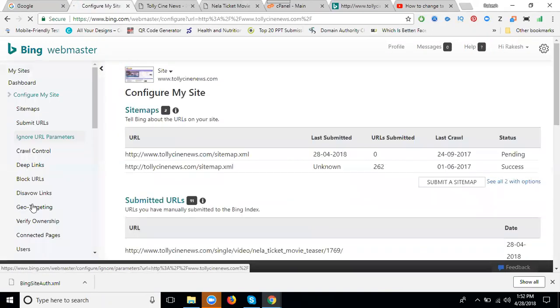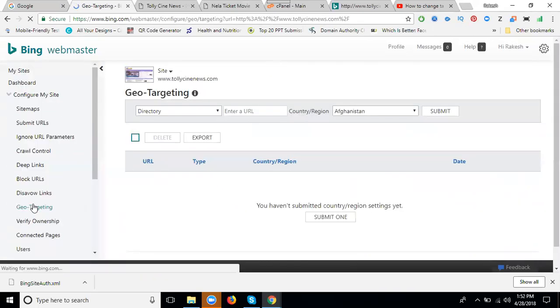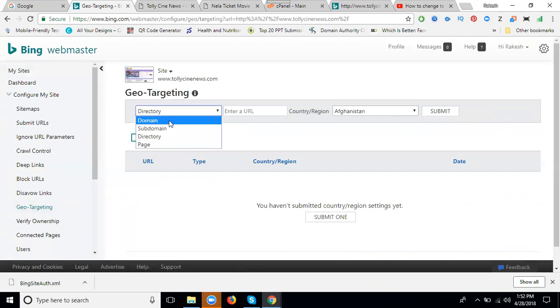Here is the geo-targeting option where we can promote only for one location, maybe India or somewhere else. Now take this one.